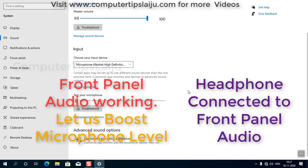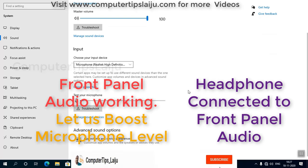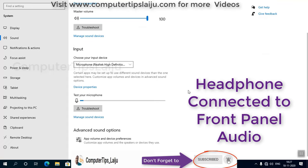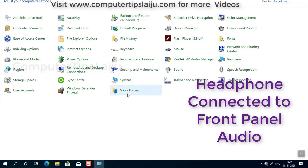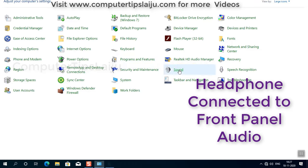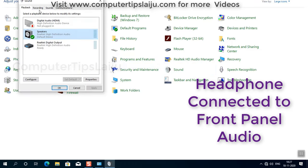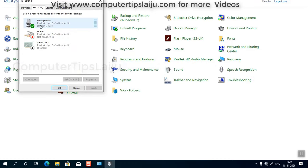And microphone also is working, but I have to boost my microphone level. For that, I will come to the Control Panel again and Sound. Go to this Recording tab, select the microphone here, click on Properties.